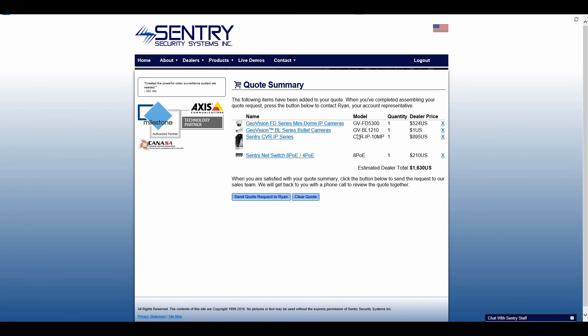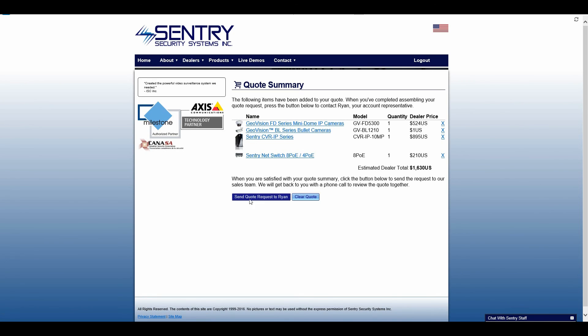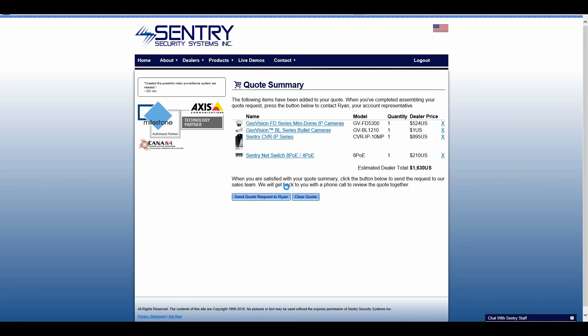So the purpose of that is to confirm your pricing, the quantity is correct, and that you've got everything that you need. So we'll go ahead and send that quote to Ryan.